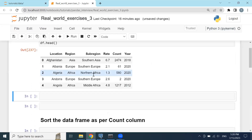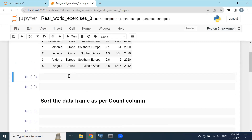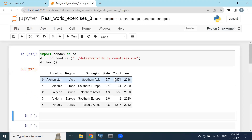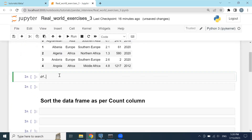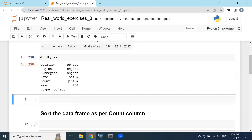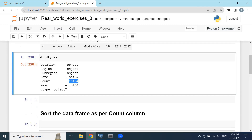Click Shift+Enter and we have imported all the data. The first task is sorting the data frame as per the count column. Before sorting, we should make sure that the count column has the data type of integer. Here you can see it has an integer data type, so it will sort properly.